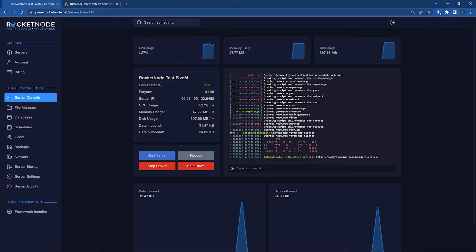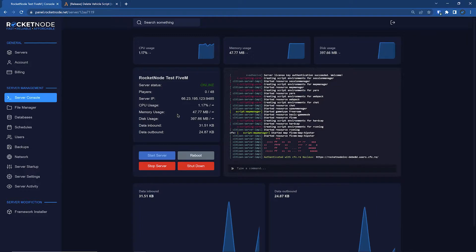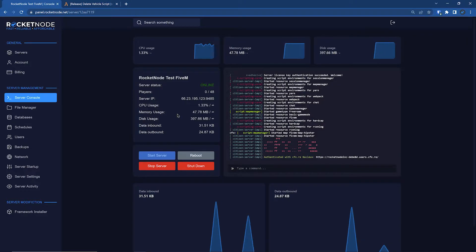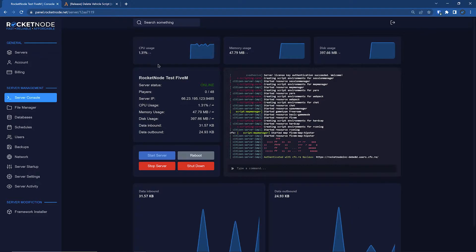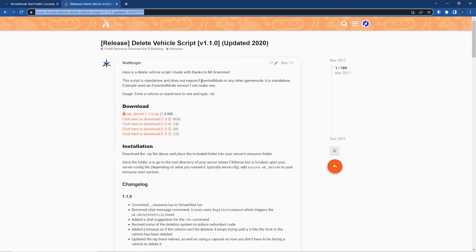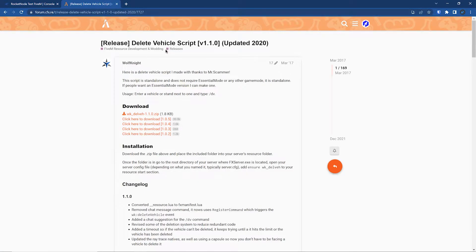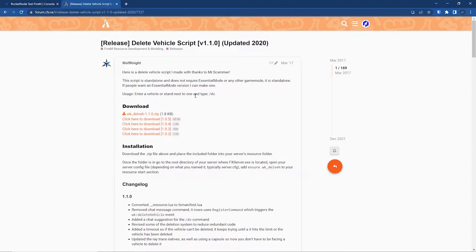Now what we got to do is pick the script that we want to add. For this example, I have the vehicle delete script, which is basically when you walk into a vehicle in 5M, you do slash DV and it removes the vehicle.